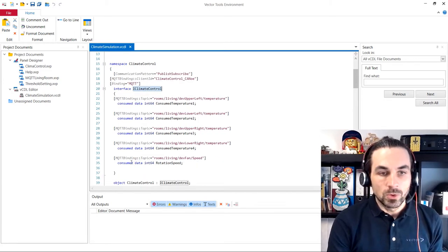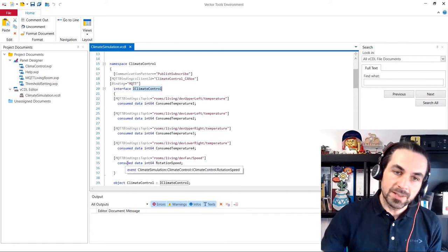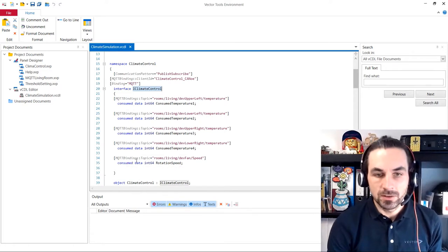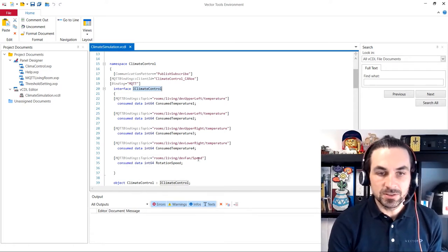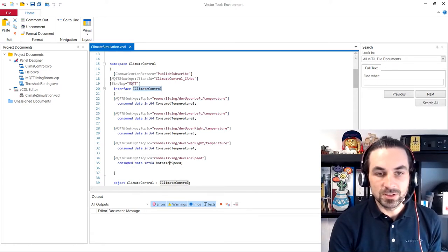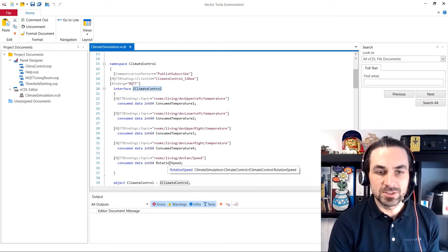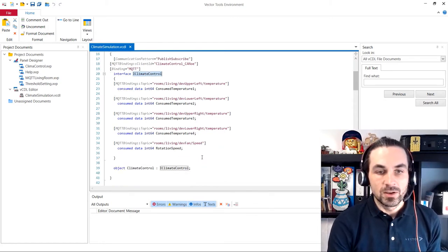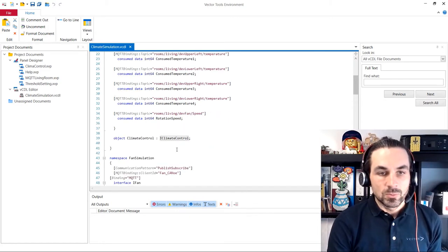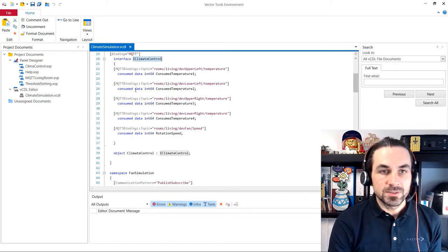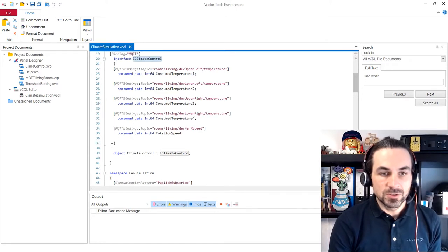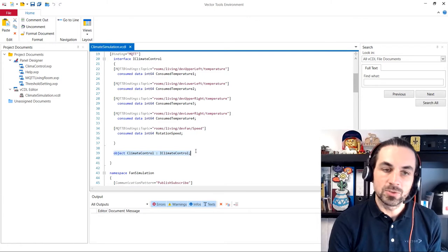And we also consume from our backend the fan speed, which is done in Canoe Software presented as rotation speed. And after our interface definition, we have here the object of our climate control.